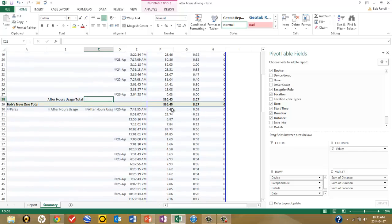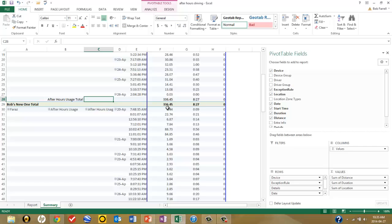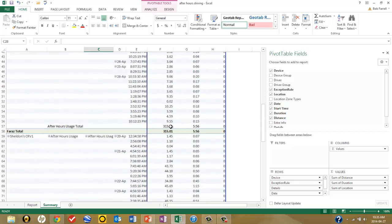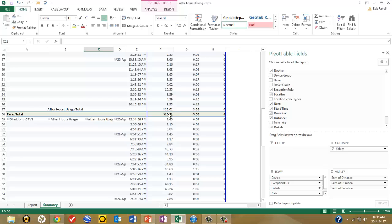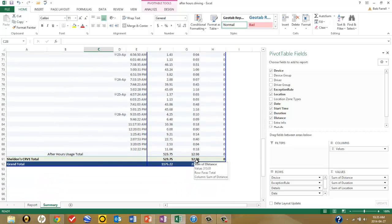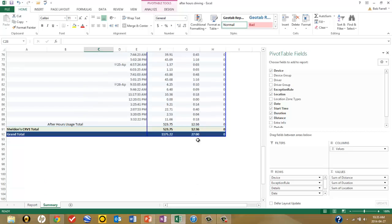Going down to the summary line, one vehicle had a grand total of 8 hours and 27 minutes of after-hours driving, covering 336 kilometers. The next vehicle had 5 hours and 56 minutes with 315 kilometers of violations. The final vehicle had 12 hours and 36 minutes and 524 kilometers of violations. The grand total for the fleet was 27 hours of violations and nearly 1,200 kilometers driven outside specified working hours.